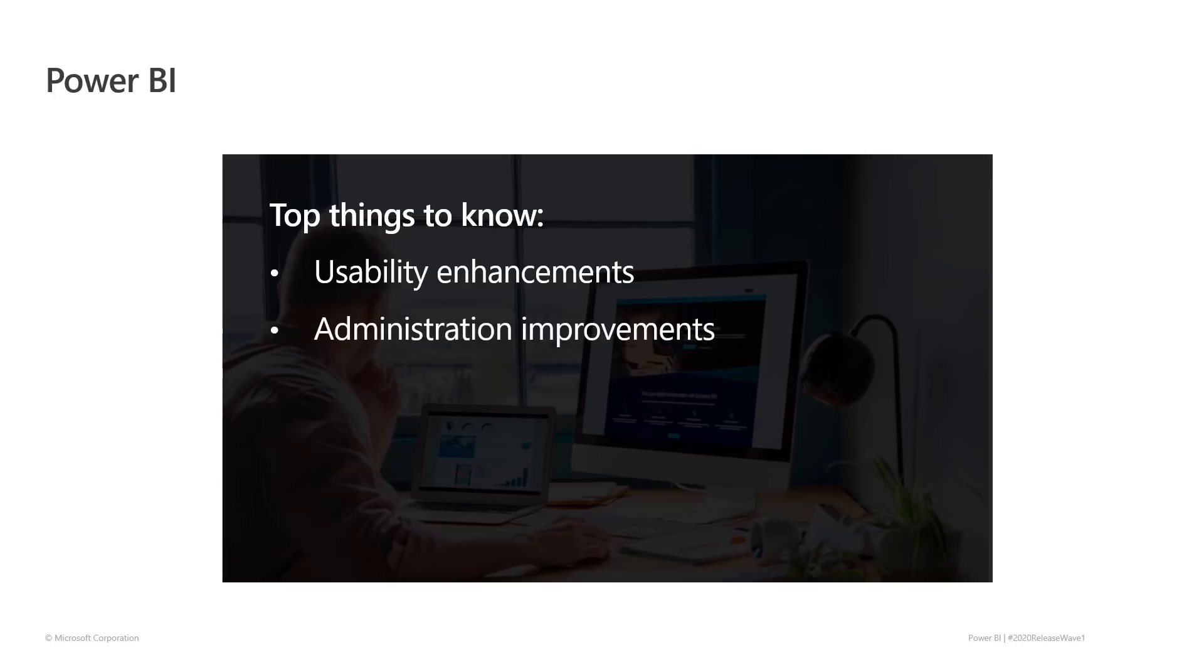And administration improvements including deployment pipelines, incremental refresh, data protection, promoted and certified datasets, data lineage views, and improved usage reporting.